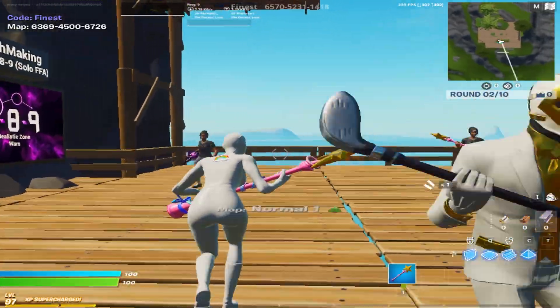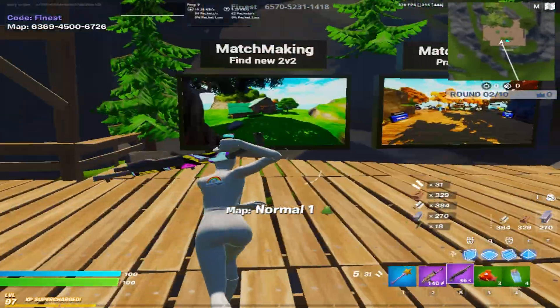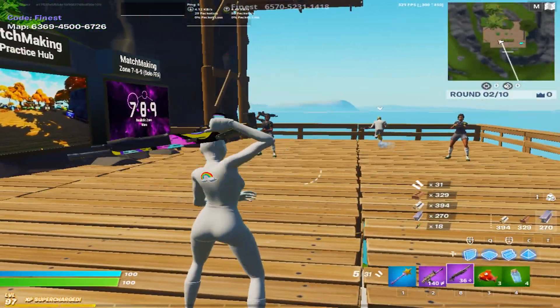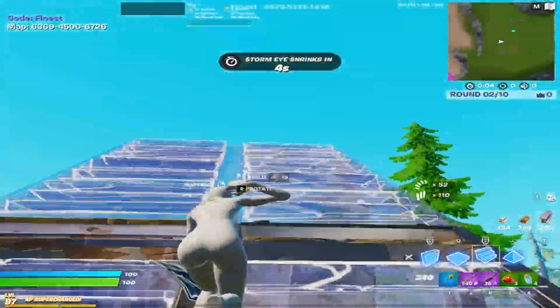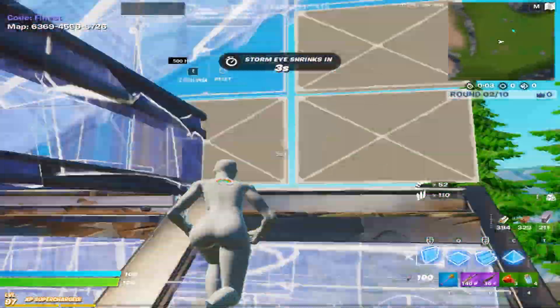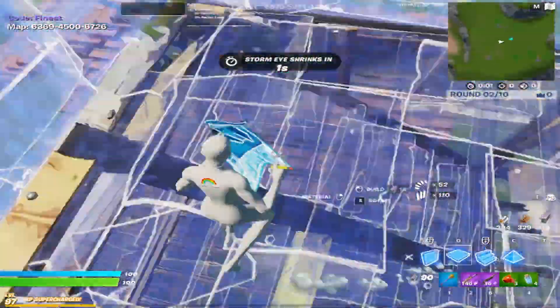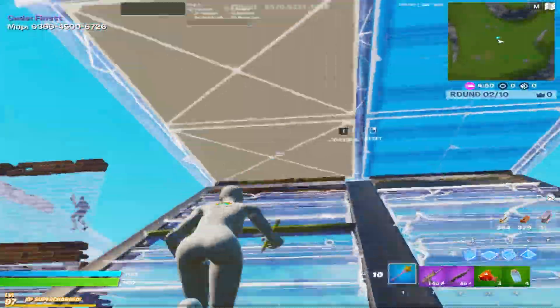As you can see here in-game, we're getting well over 350 FPS, which is really cool on this resolution. We're just about to play some realistic 1v1s to see how we perform, and I have to say this already feels so weird.